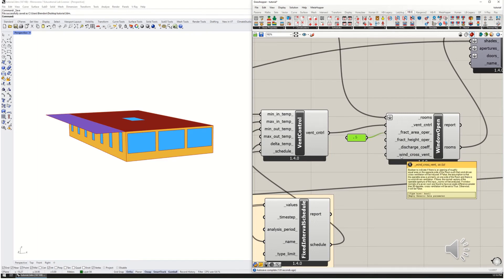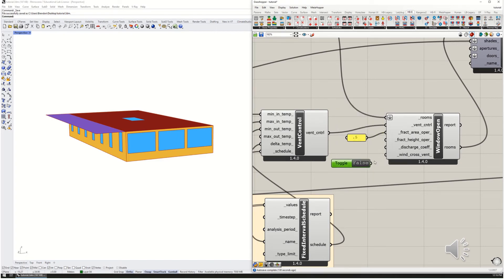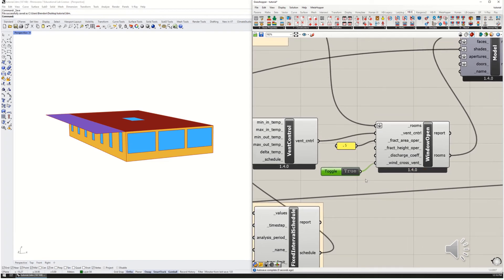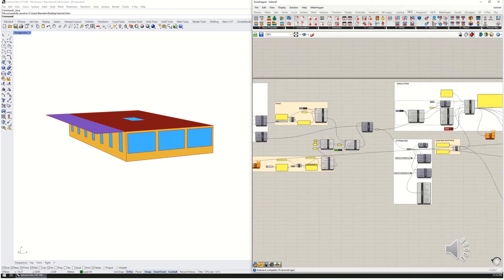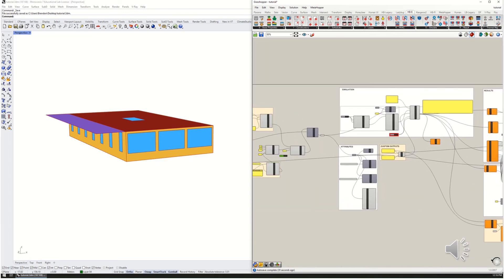Finally, the wind and cross ventilation boolean toggle: when it's false it will assume there is no cross ventilation, and when it's true it will assume there is cross ventilation. I'd like you to compare the difference between the two in your simulations. Let's go ahead and run this and see what results we get.